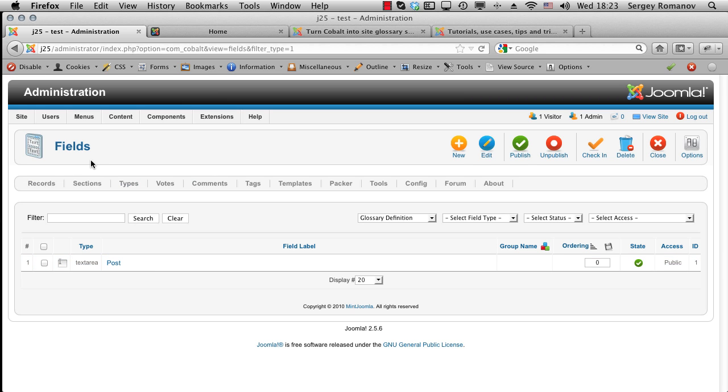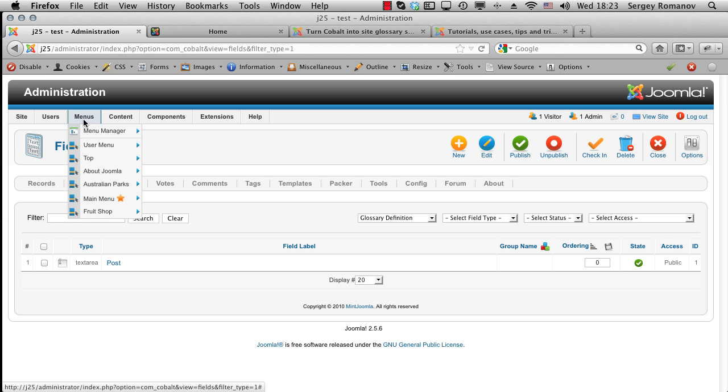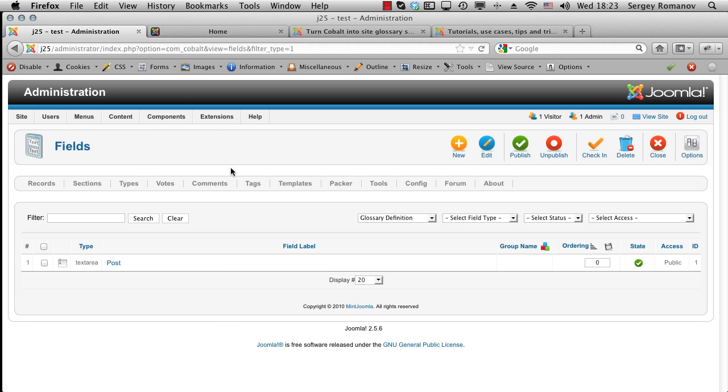If you want to see more details on how to create types, how to create sections and connect them with each other, you can see the quick start tutorial where I explain it. And I also created the link to this section in the menu.